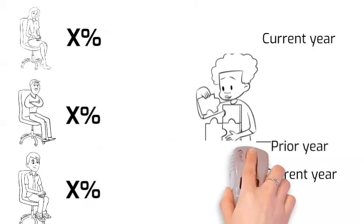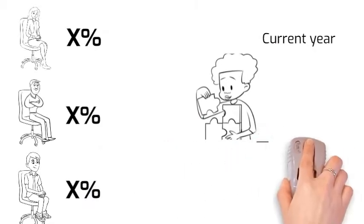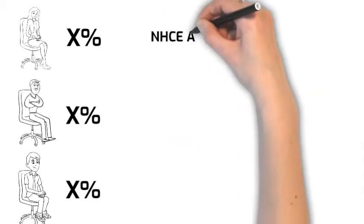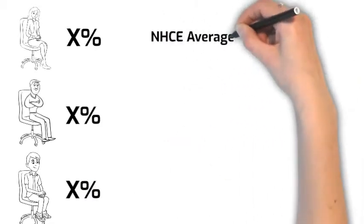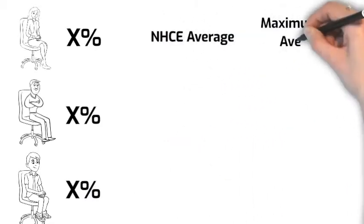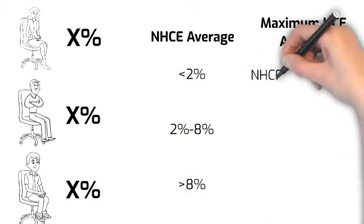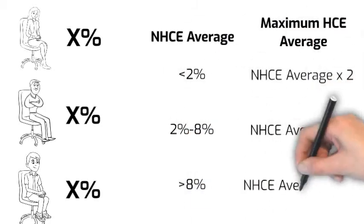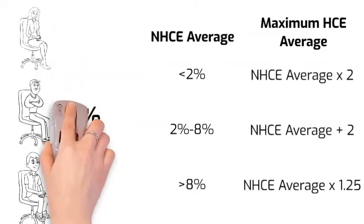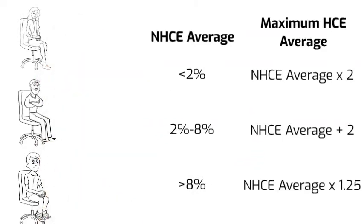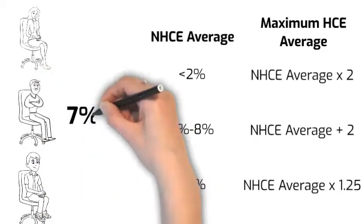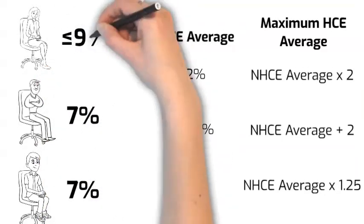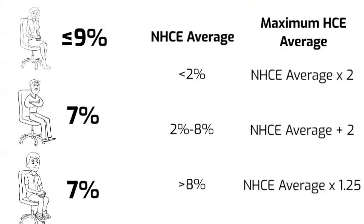Based on the average of the non-HCE group, the plan passes the test when the HCE average is not more than the corresponding maximum HCE average. For example, if the average for non-HCE group is 7%, the HCE average cannot exceed 9%.